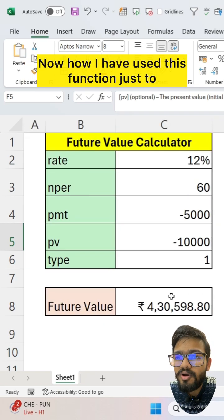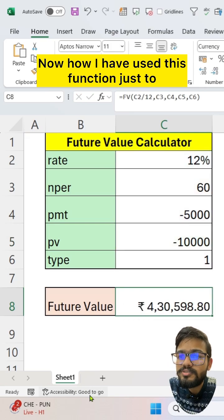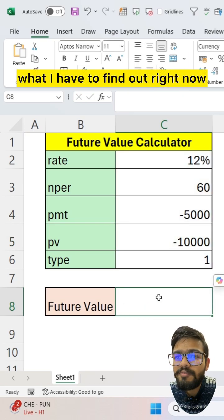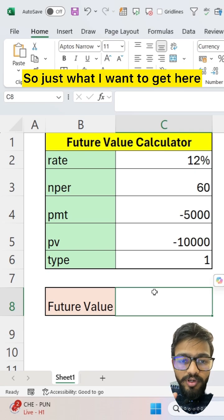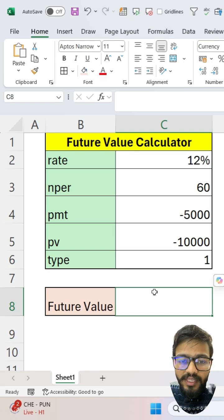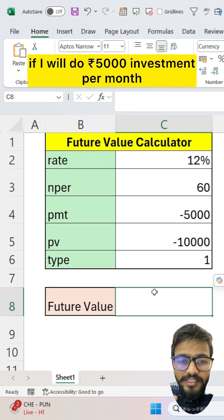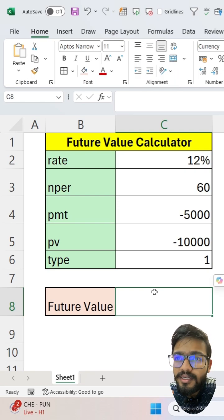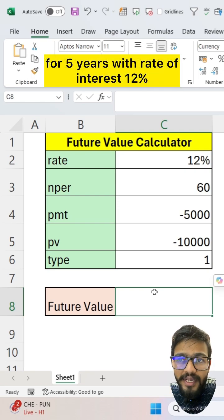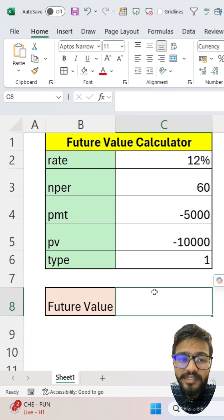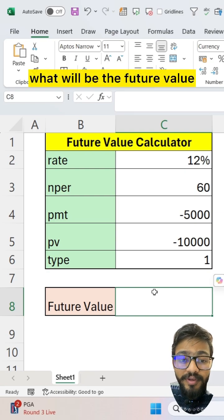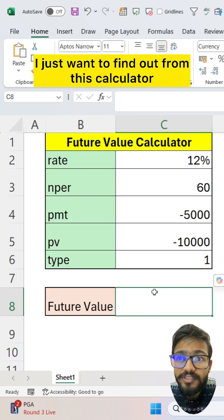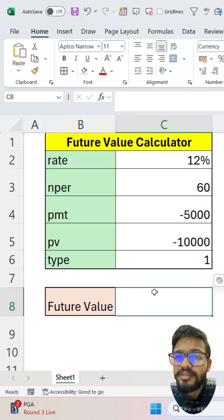Now let me show you how I have used this function. What I want to find out is: if I do a 5000 investment per month for five years with a rate of interest of 12 percent, what will be the future value? I want to find this out from this calculator.